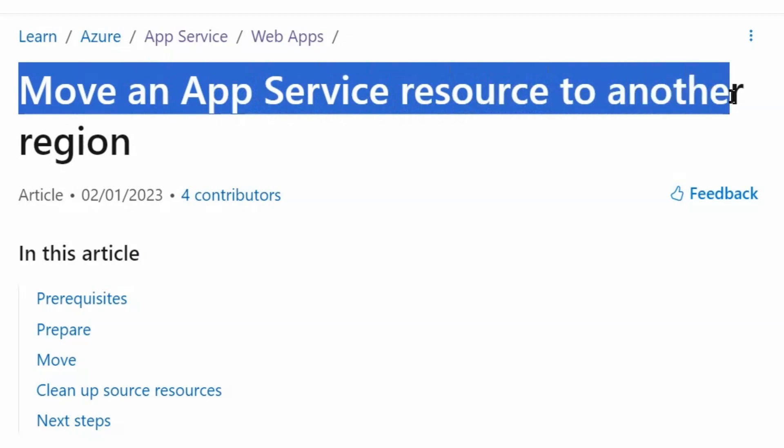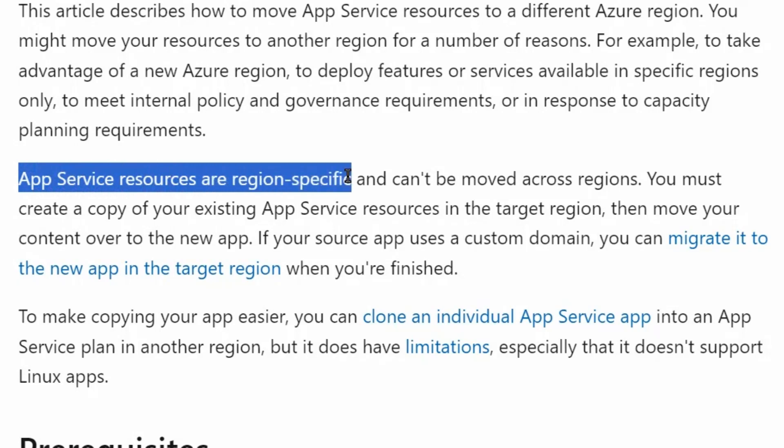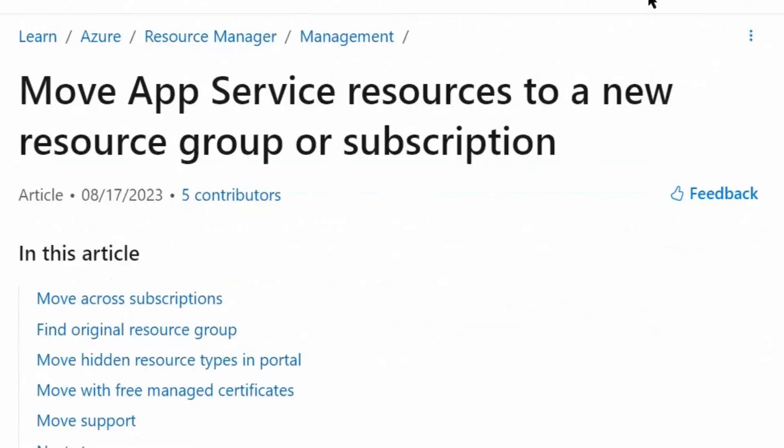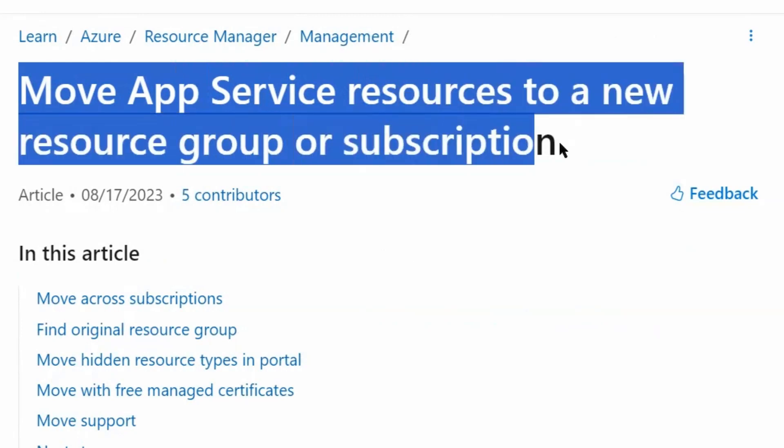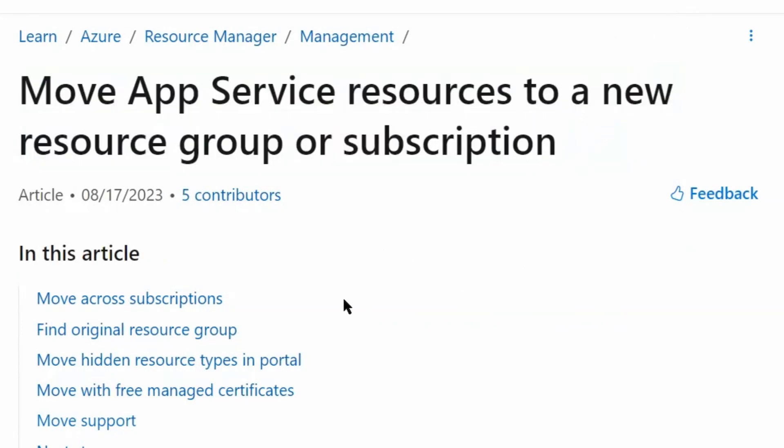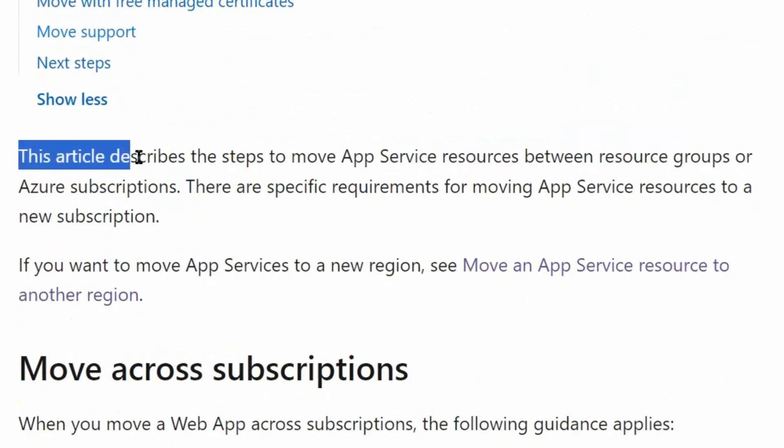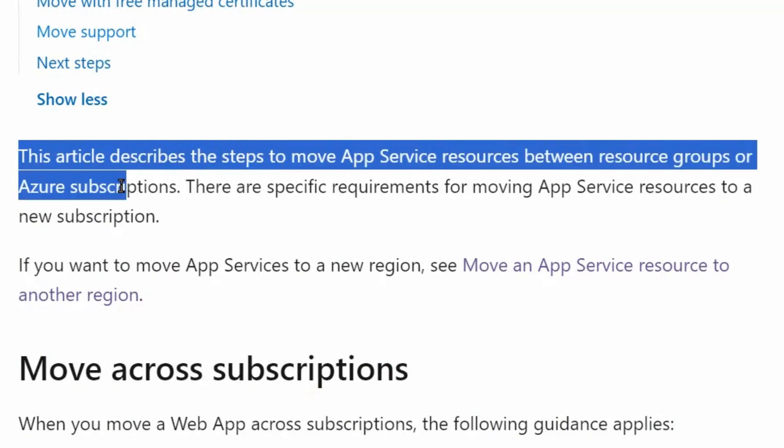We are on the move an app service resource to another region page and we'll scroll down. App service resources are region specific and can't be moved across regions. Therefore we cannot move app service from one region to another region. But we can move the app service within the same region. Next is move an app service resources to new resource group or subscription. We will scroll down. This article describes the steps to move app service resources between resource groups or Azure subscriptions. Therefore it is possible to move the application from one subscription to another subscription.